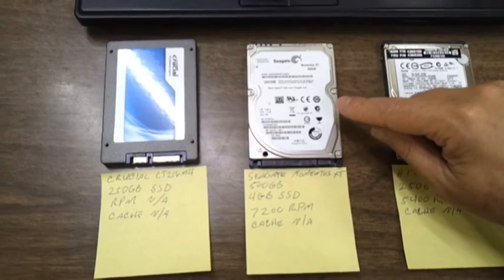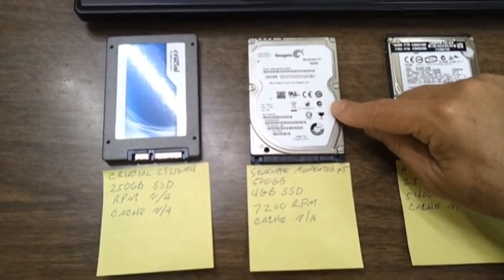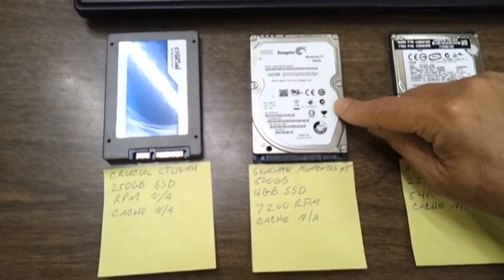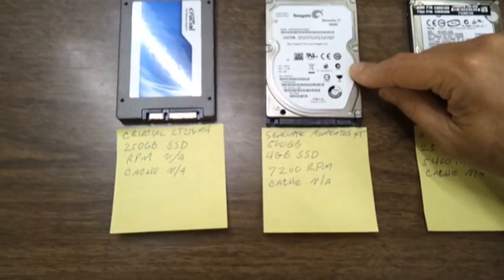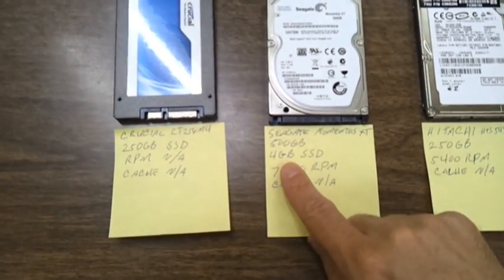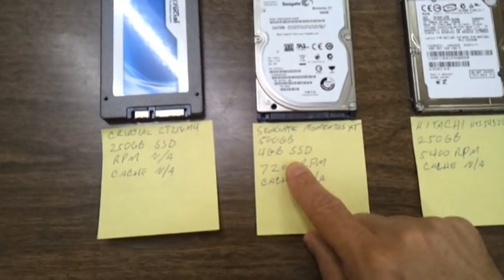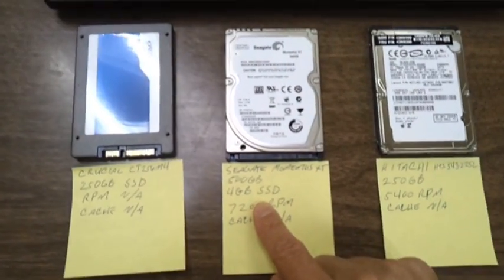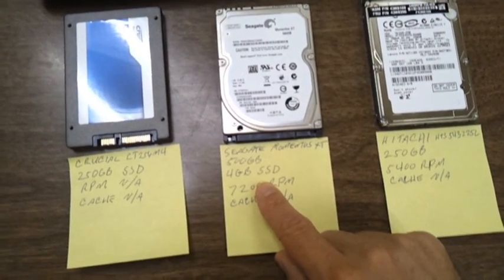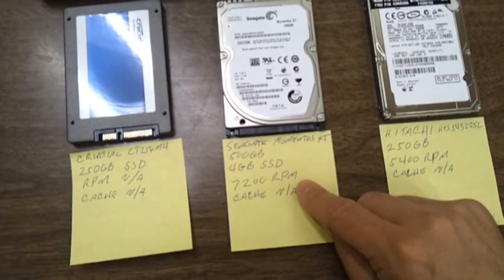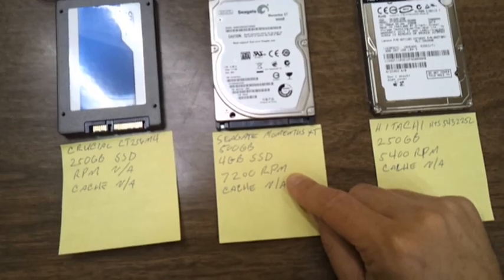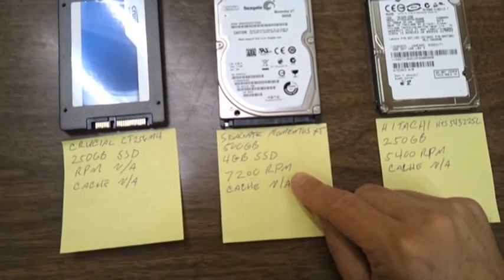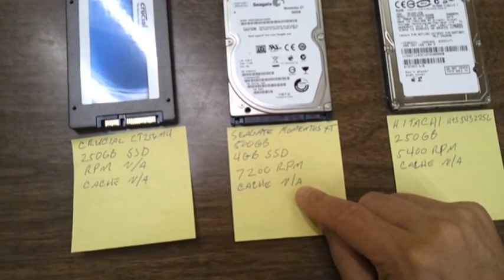The next one we're going to test is going to be a Seagate Momentus XT 500GB hard drive. It's got 4GB of SSD, which is important for writing time and reading time on this hard drive, and it's got a 7200 RPM motor in it, and it also has no cache.